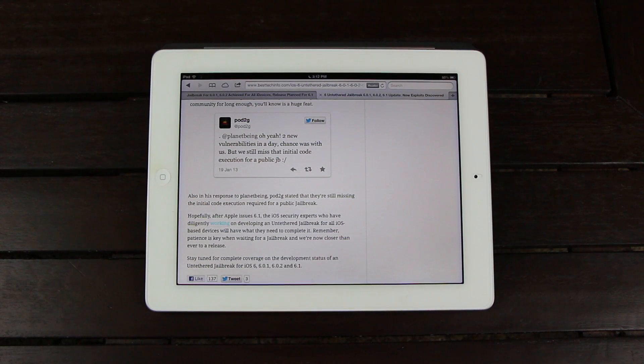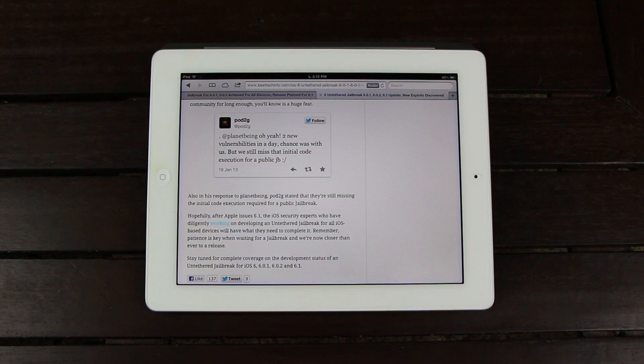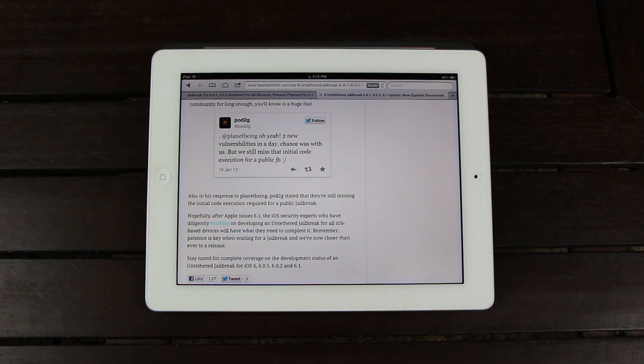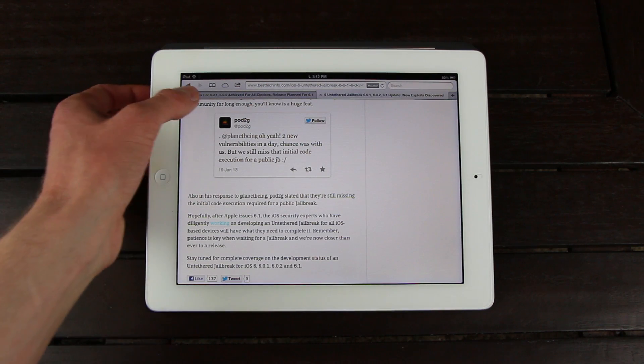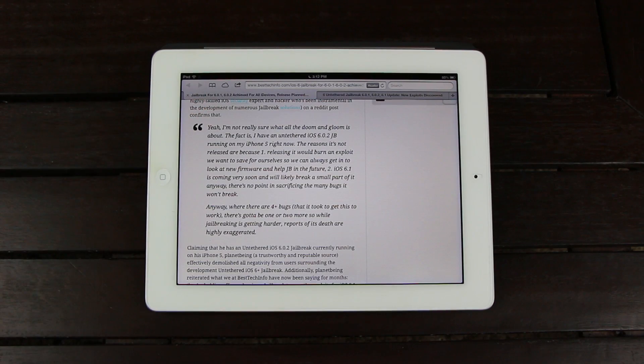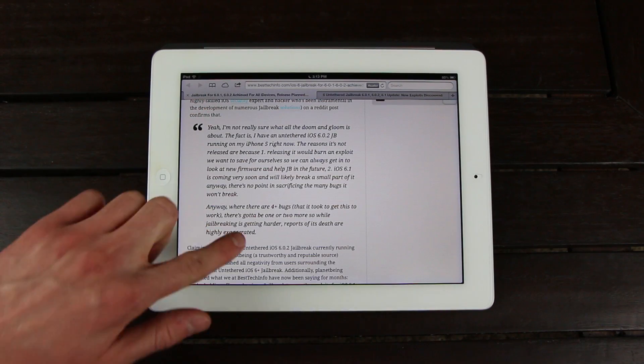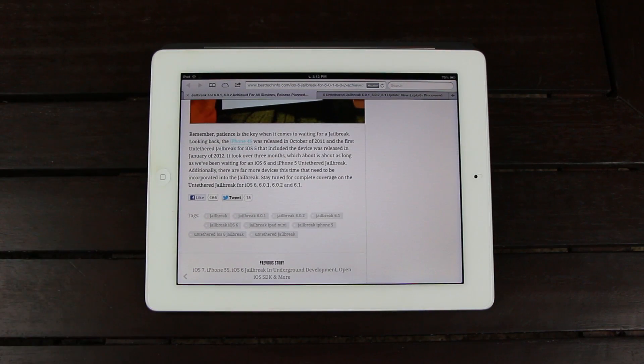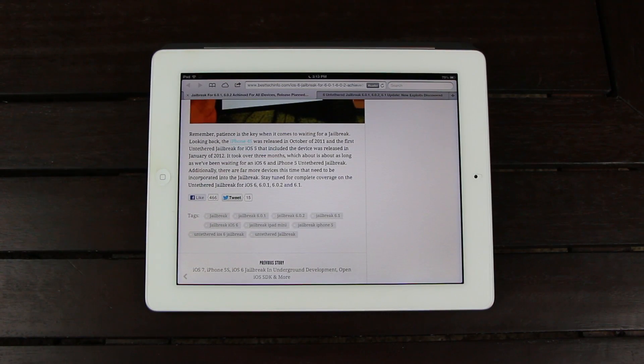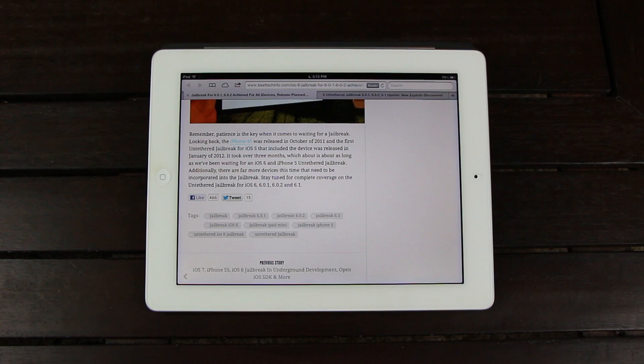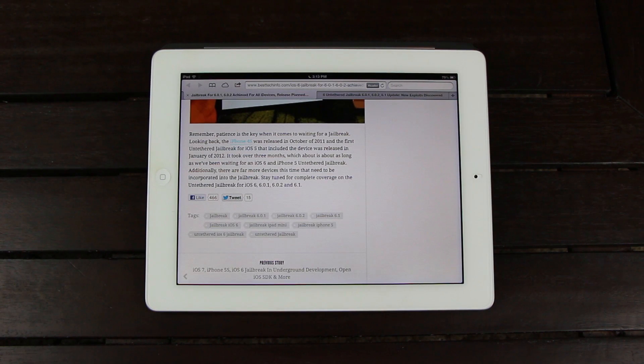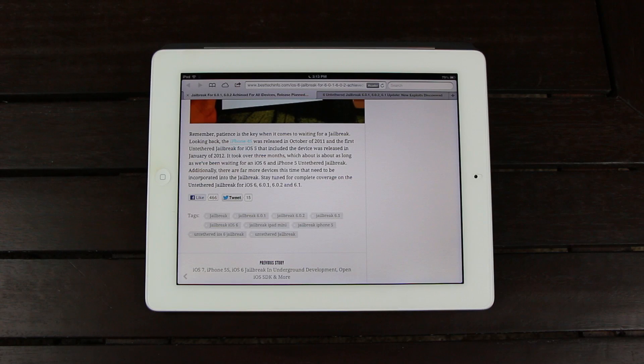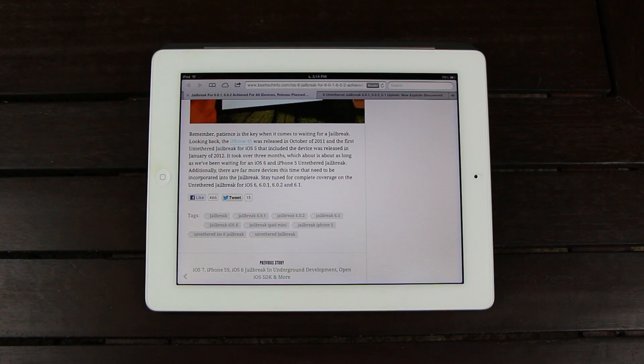Now remember, patience is key when waiting for a jailbreak, and we're now closer than ever to a release. And as I stated in my last update, the first untethered jailbreak for iOS 5 that included the iPhone 4S was released in January of 2012. It took over three months, which is about as long as we've been waiting for an iOS 6 and iPhone 5 untethered jailbreak right now. But again guys, like I said, it's crucial to be patient when waiting for these things.